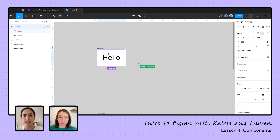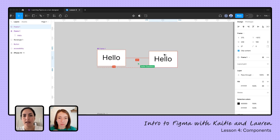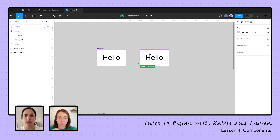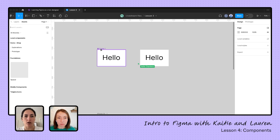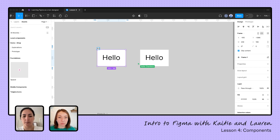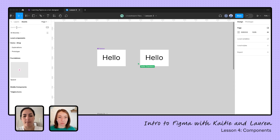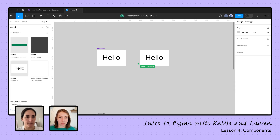Now I can grab that component a couple of different ways. Since I have this component right here in the file, I'll just hold down Option and drag — that creates an instance. If I was in another file, I could grab it from my assets panel because it's a component. In my assets panel on the left-hand side it's called 'frame one' — let's give it a better name and call it 'button.' Now I can search for my button in my assets panel and drag it in.